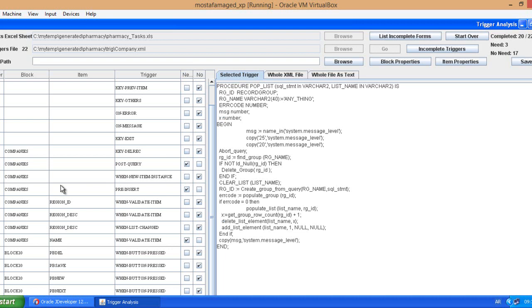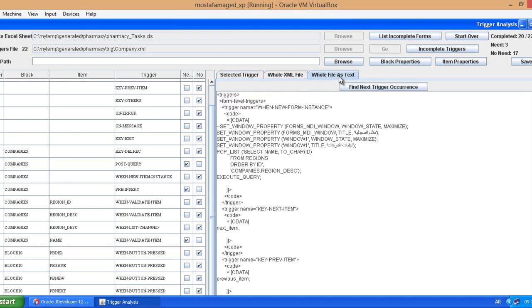Now procedures should be called in order to get executed so how to make sure that it is called or not. So basically I'm going to go to the whole text file and find next trigger occurrence.